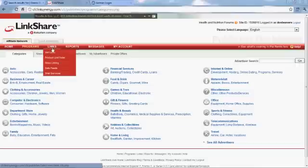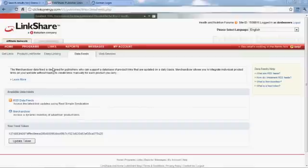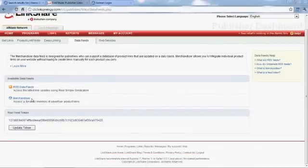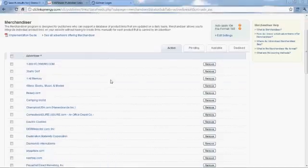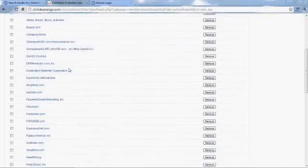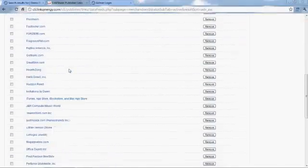Then you're going to want to go to the data feed section. If you're not a merchandiser, which is what they call their data feed merchants, you're going to want to sign up as one. If you've done some business with them, it's free. If not, they charge you a little bit of money to get set up and see their website for details.